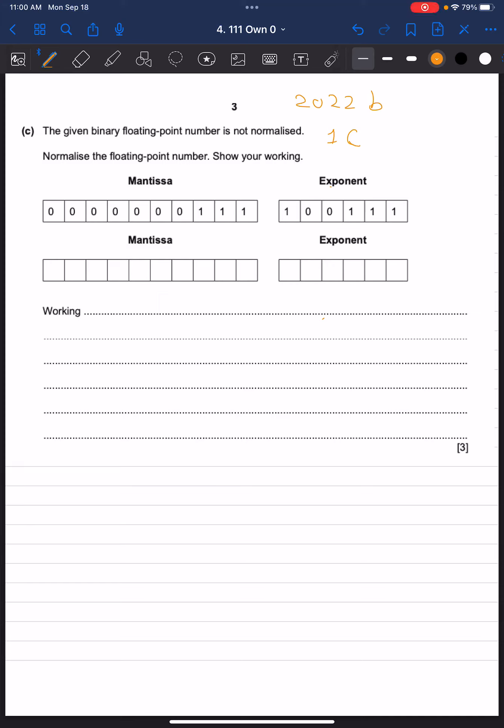This is paper 2022B question 1C. Reading the question, we can see they want it in normalized form, meaning the first two bits of the mantissa must be different.